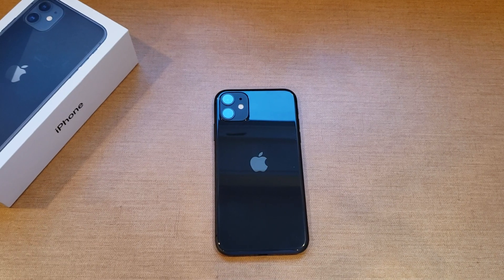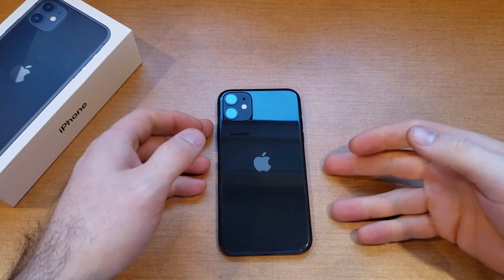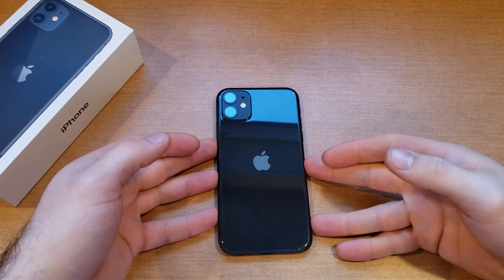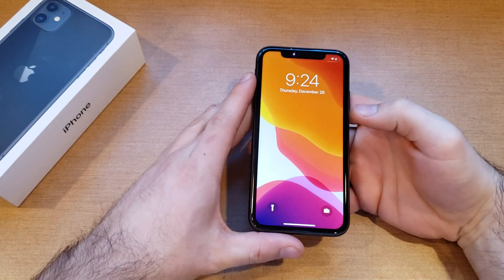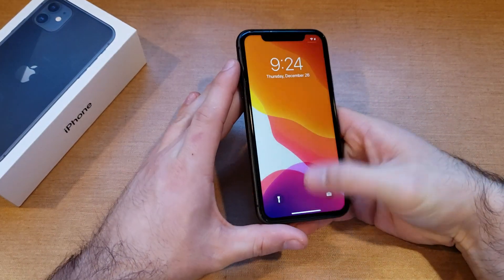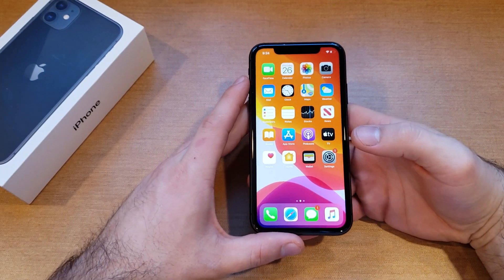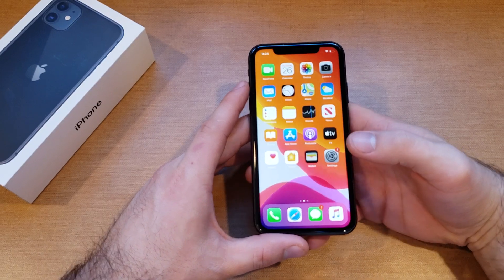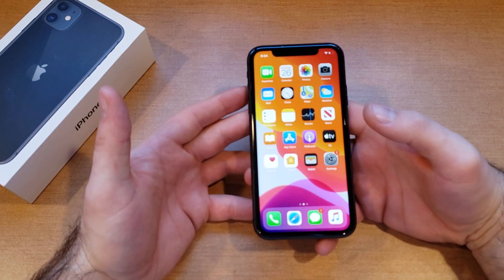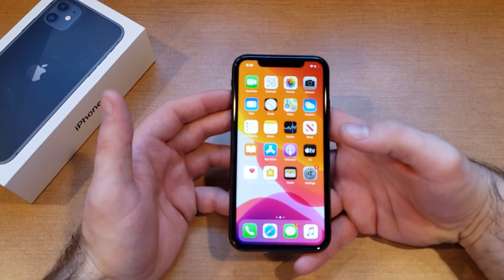What is up guys and gals, welcome to one of How to Smartphones' tutorial videos on the iPhone 11. This video will be showing us how to turn the Assistive Touch on and off on the iPhone 11. If you guys find this video helpful, be sure to give it a thumbs up, and if you know somebody looking for this information, please do share it with them.